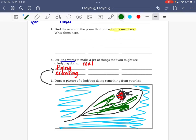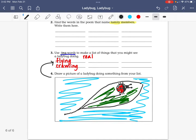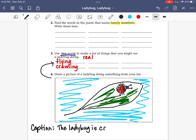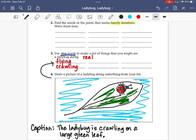The last thing I'm asking you to do — and it's not written on the instructions — is to put a caption to go with your drawing. In this caption it would say something like: 'The ladybug is crawling on a large green leaf.' Notice I used a capital letter to start my sentence and a period at the end. I think you'll understand how to do this, but if you have any other questions, you can let me know when you come back.